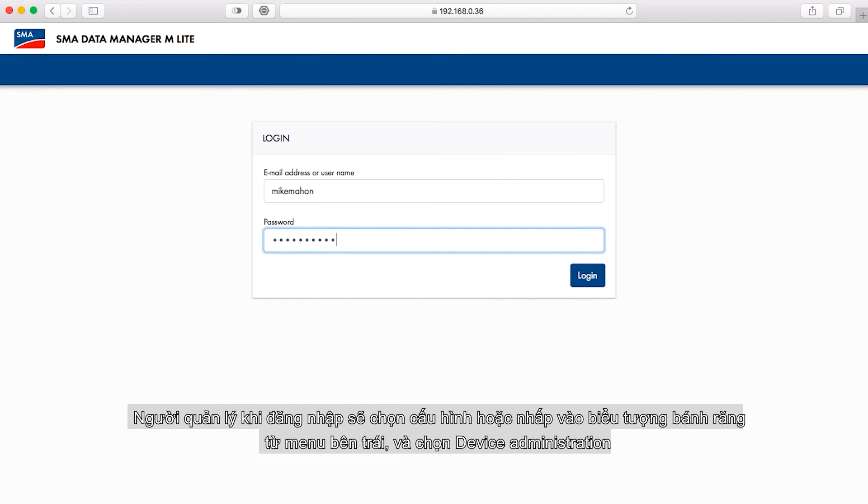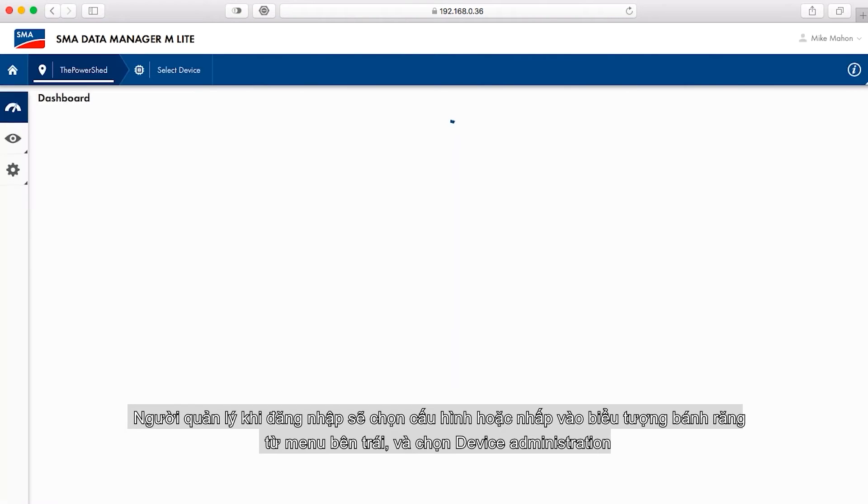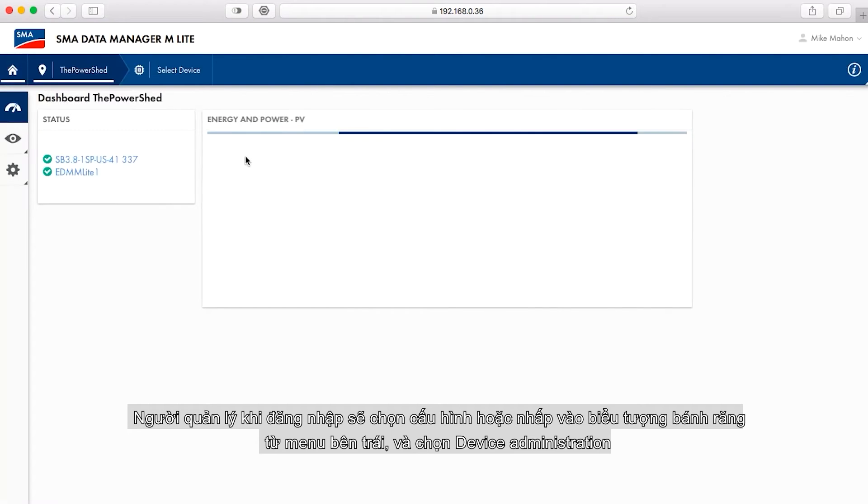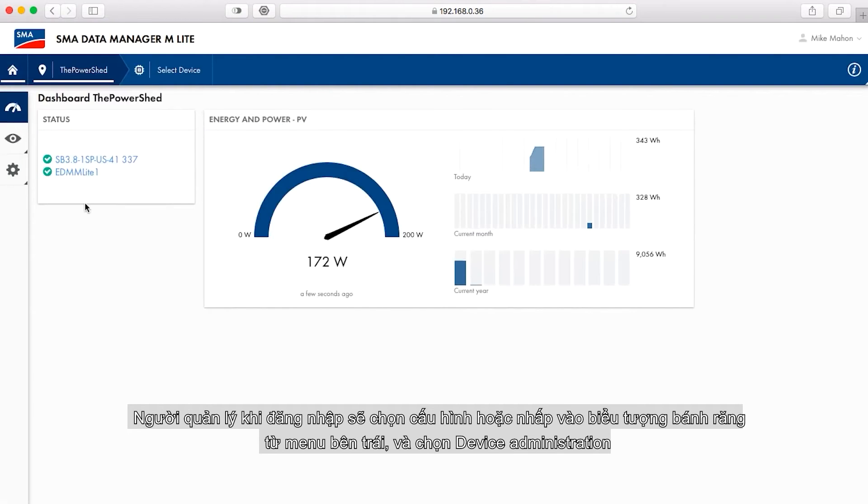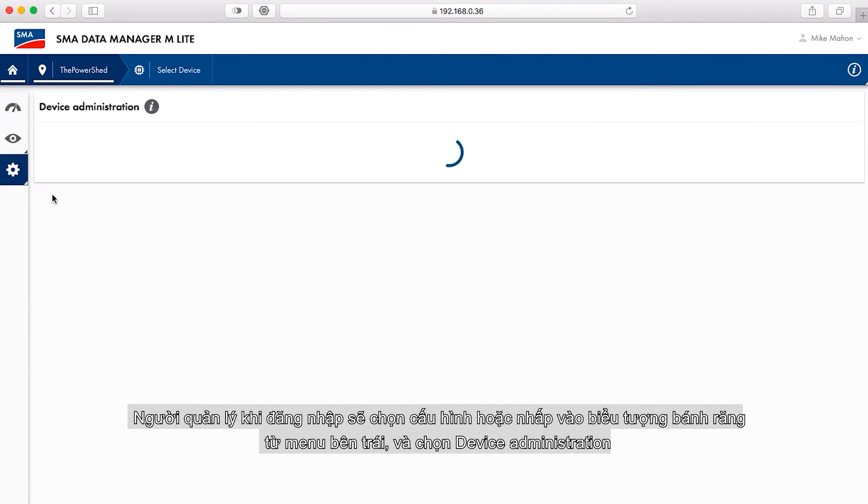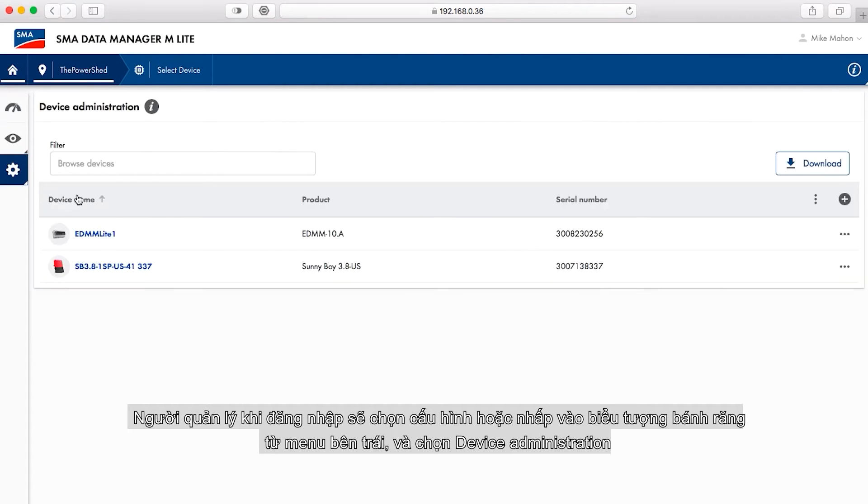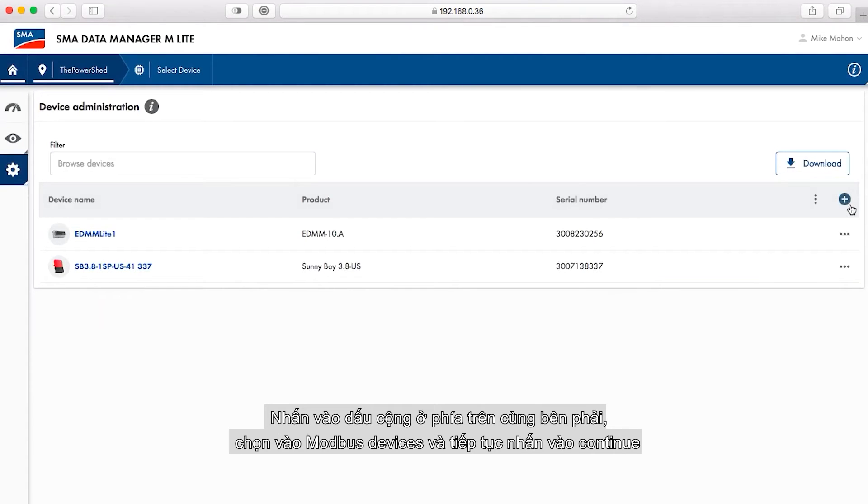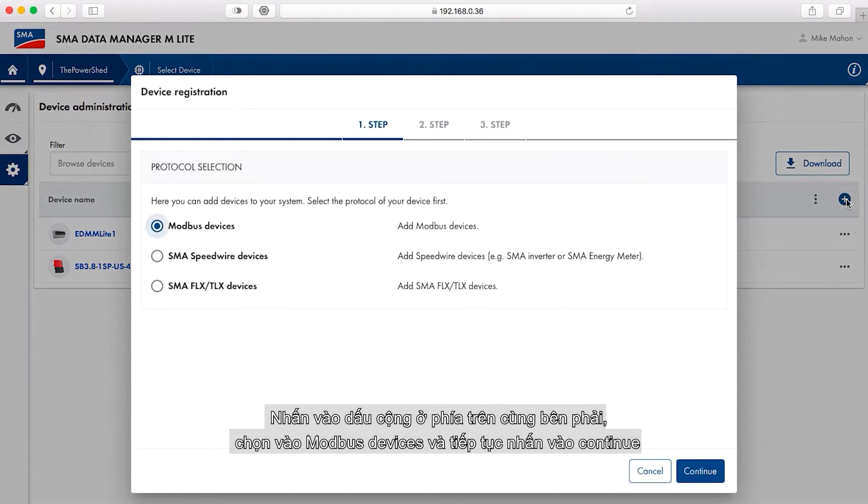Once logged in, select the configuration or wheel icon from the list on the left, and select device administration from the list that appears. In the pop-up window that appears, select the plus sign at the top right. Verify the radio button next to Modbus devices is selected, and then click continue.